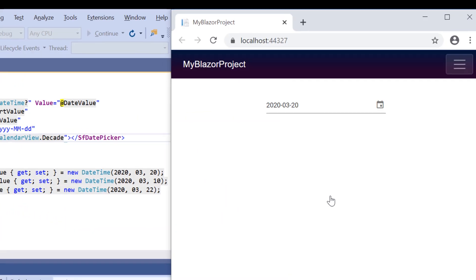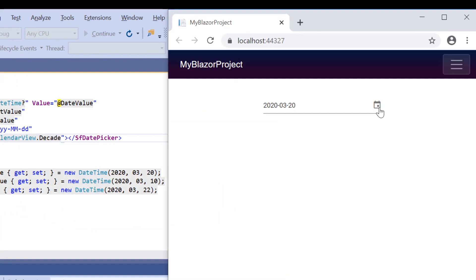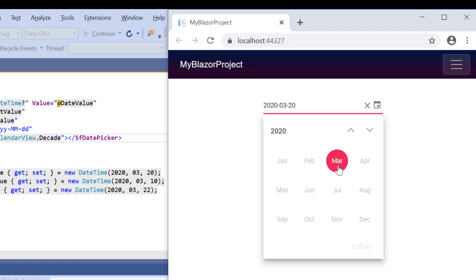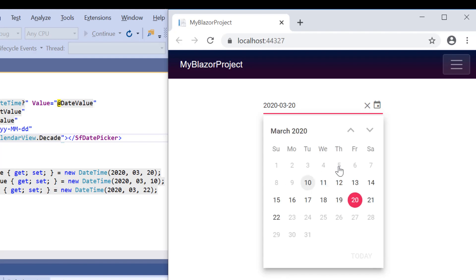You can see the DatePicker displaying the years of a decade. When I click a specific year in the DatePicker, it will show the list of months in the year, and on further clicking through any of the months, it will show the days of the selected month.